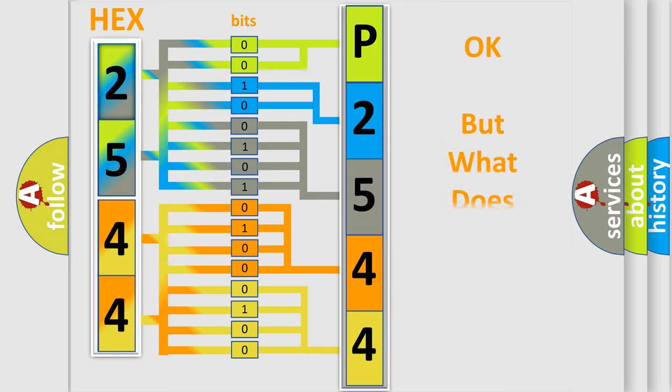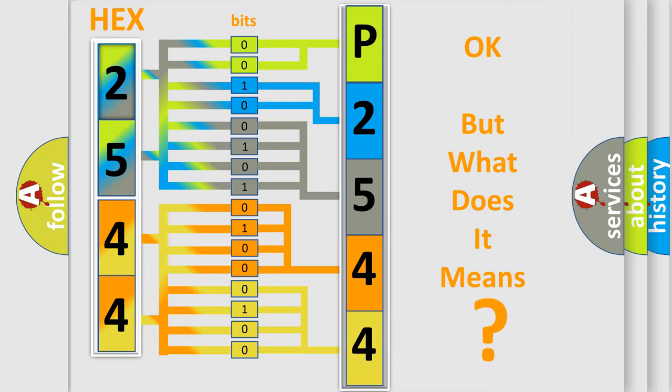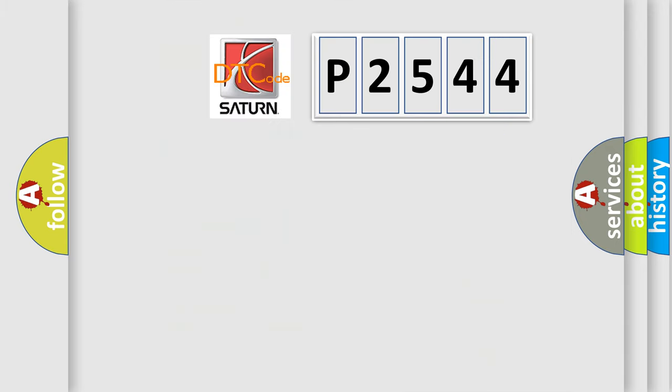We now know in what way the diagnostic tool translates the received information into a more comprehensible format. The number itself does not make sense to us if we cannot assign information about what it actually expresses. So, what does the diagnostic trouble code mean?